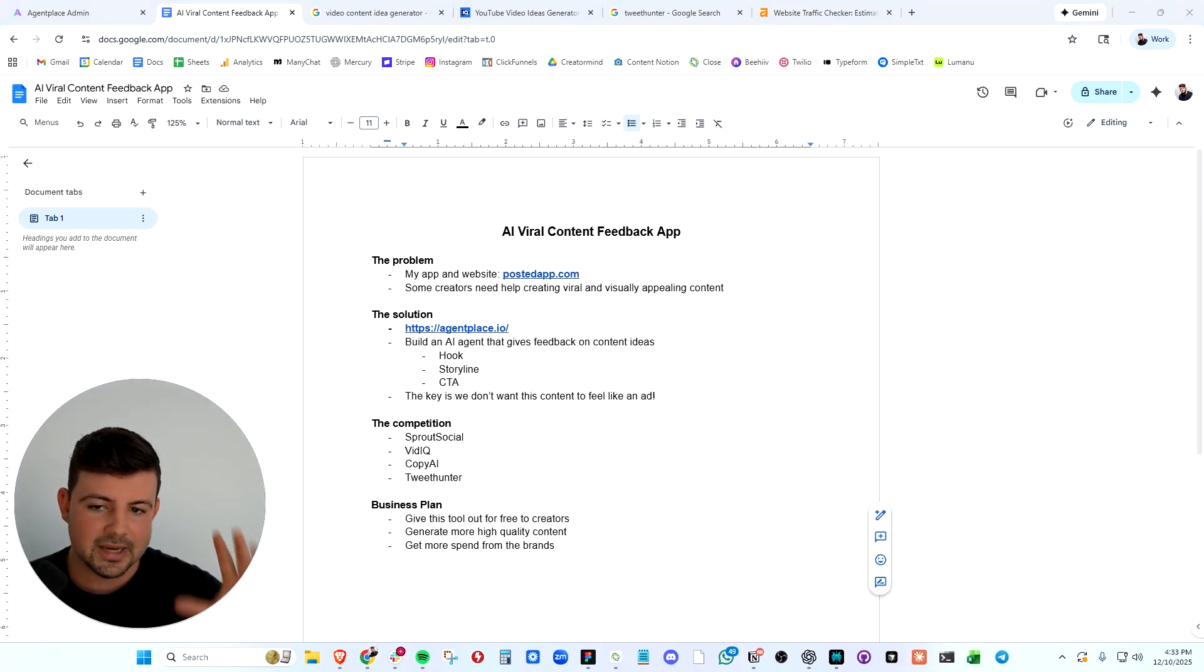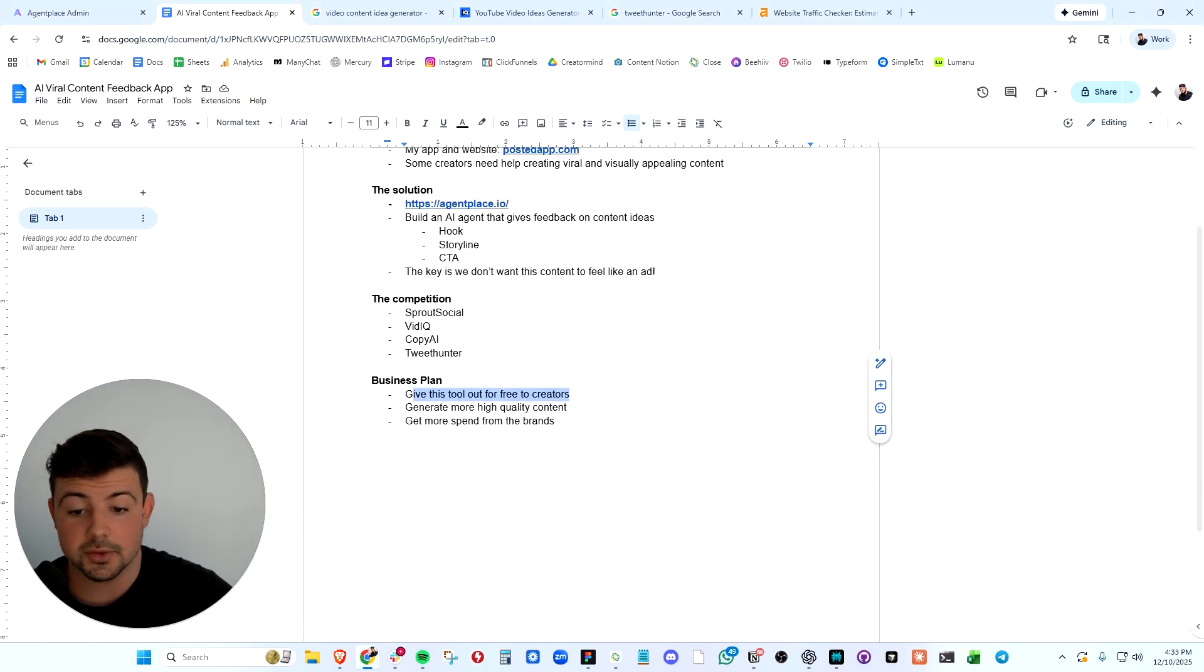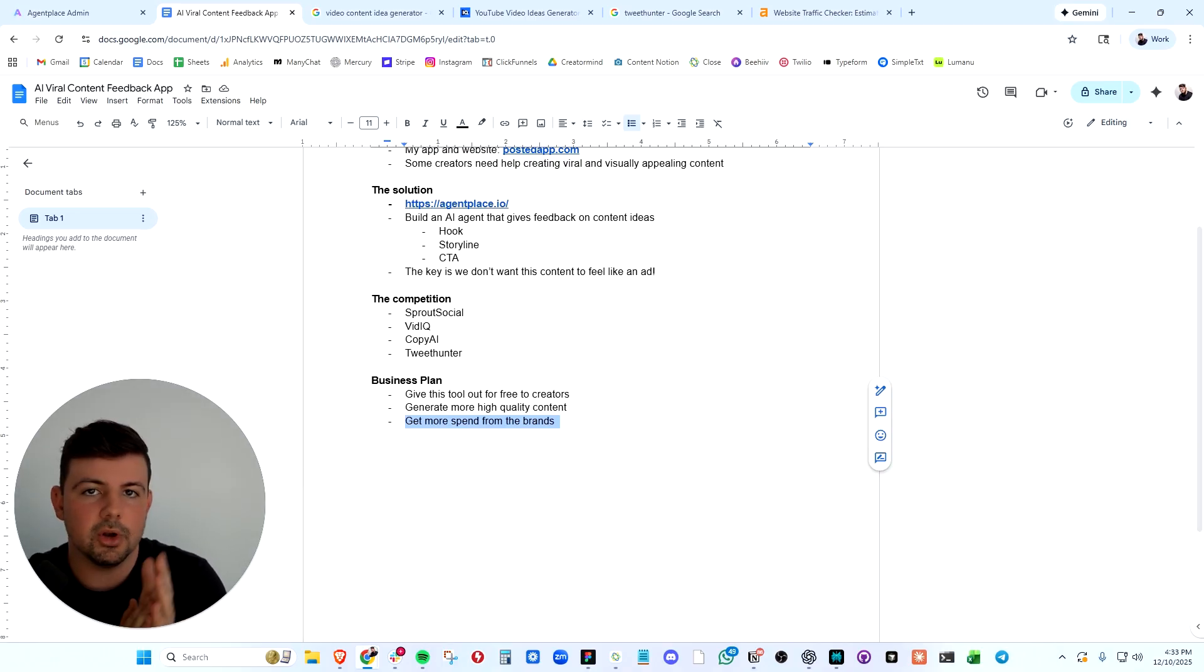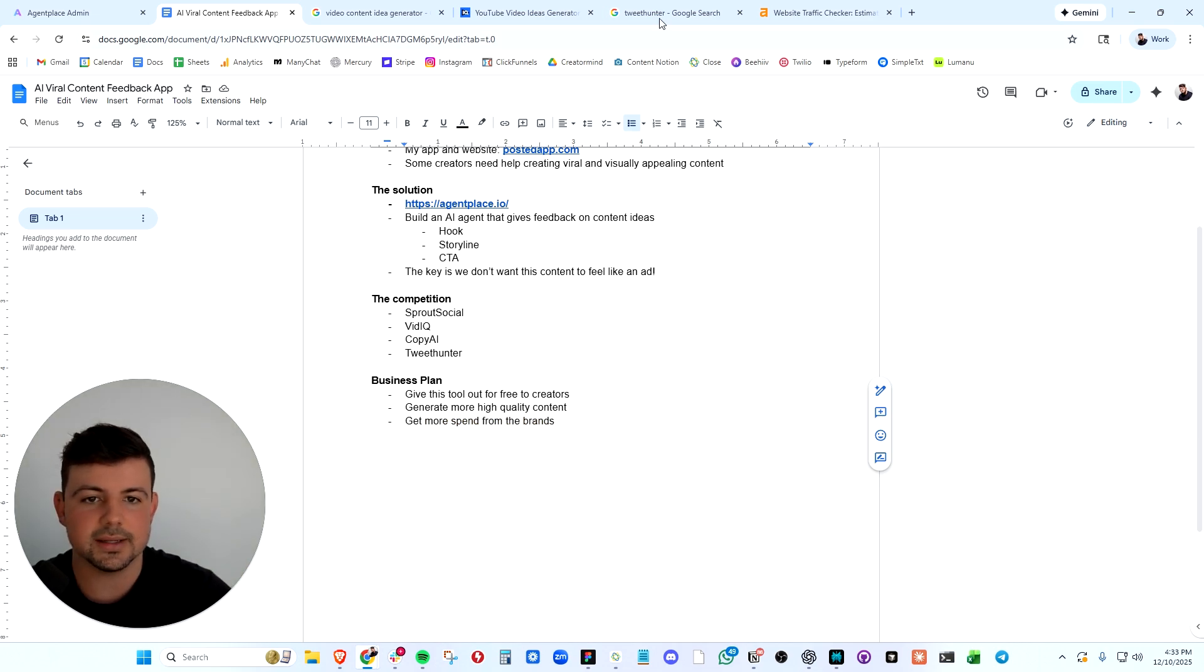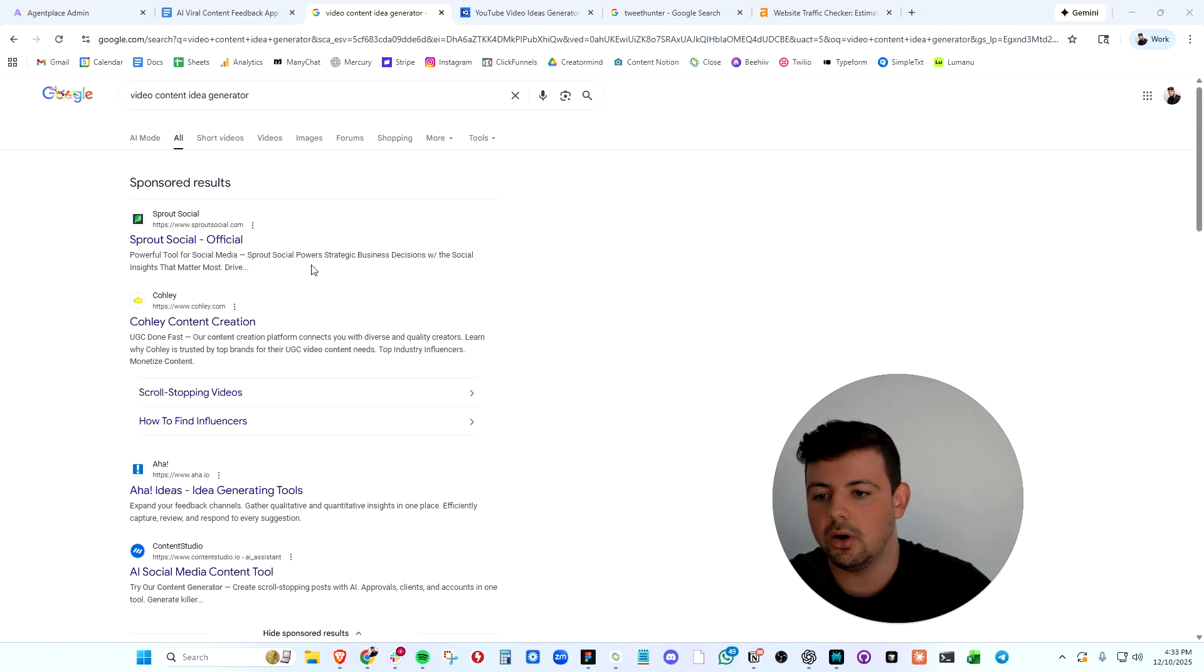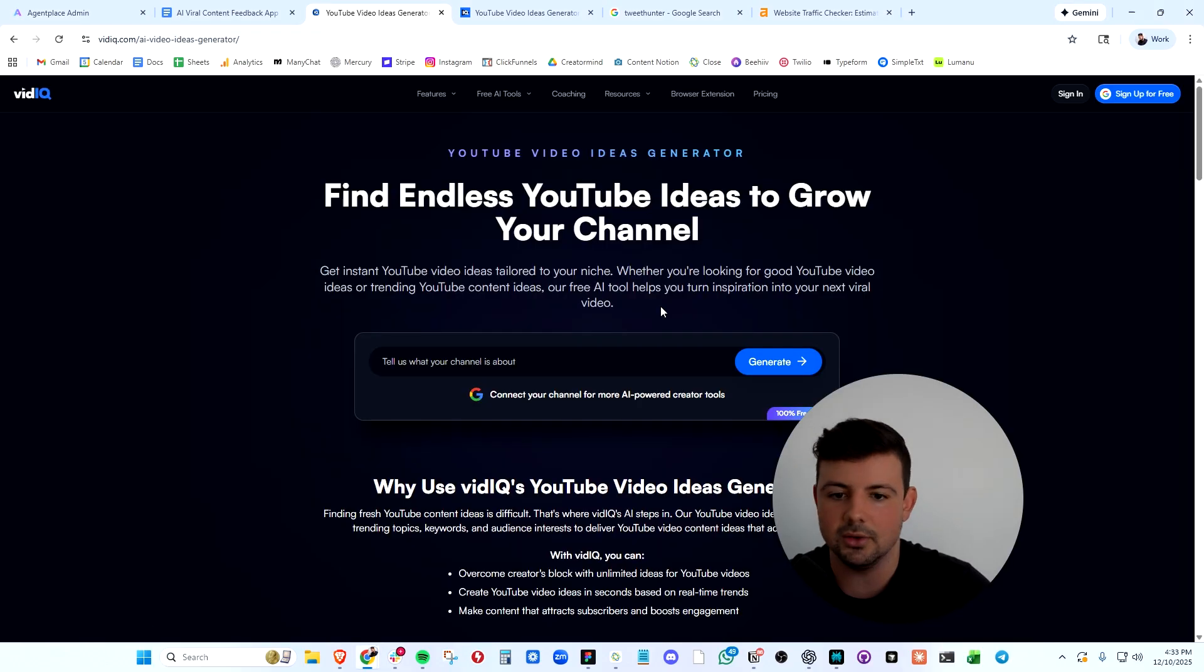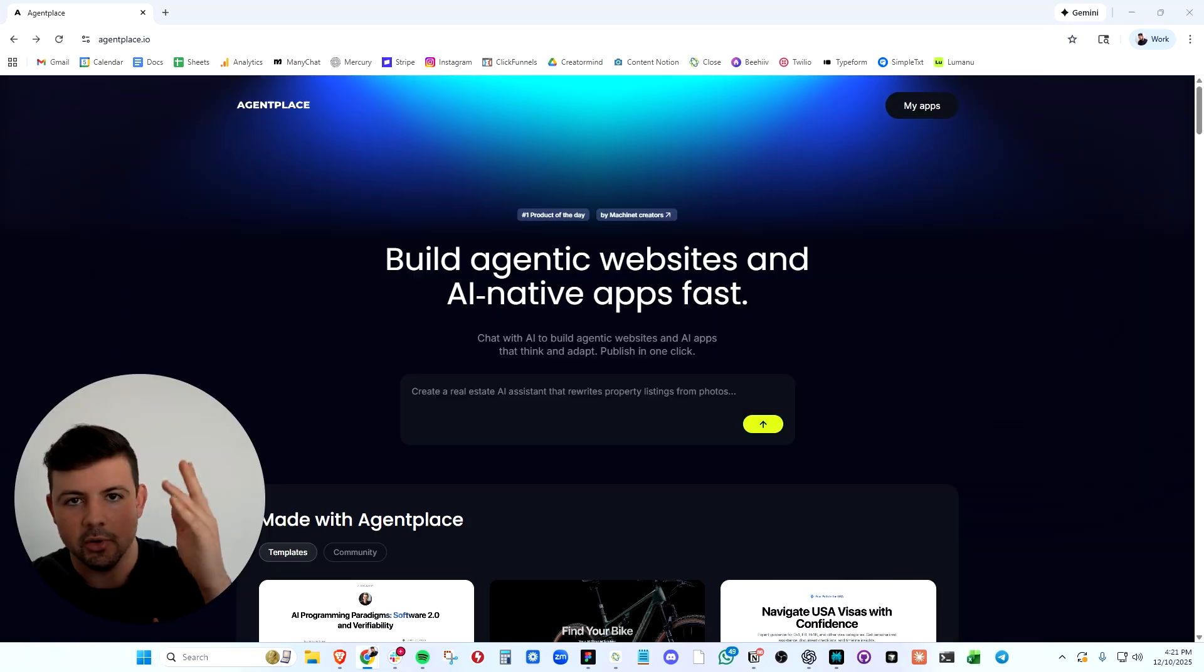The master plan with this is to offer this tool for free to our creators so that they generate more high quality content. And then brands on our platform want to spend more money for that content. When you're building your own agentic app, you don't have to make it free. You can throw a paywall on this thing and collect money like all these competitors do. We're going to build something that looks even better than this.